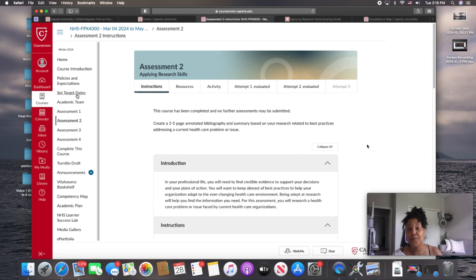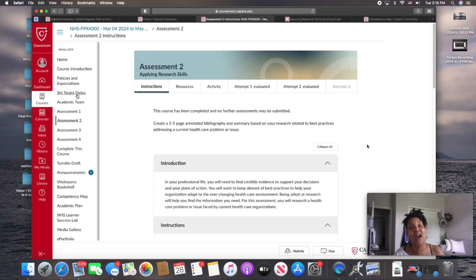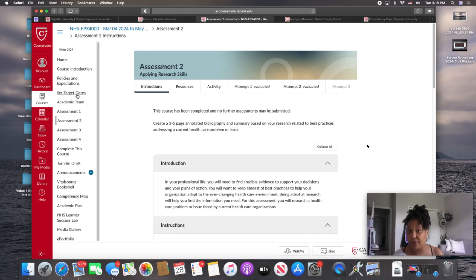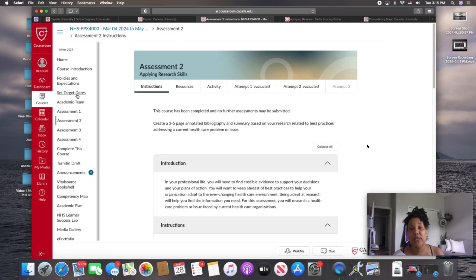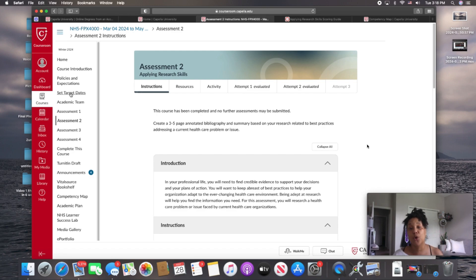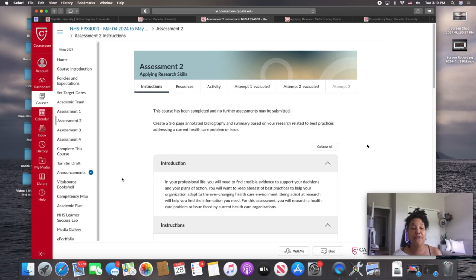If you have no course engagement, then you can be dropped from the course, which can be problematic, especially if it's after the withdrawal date, which means financial ramifications, right? So we don't want that. So as soon as you get in the course, as soon as the course is open to you, this is the first place you want to go to set your target dates. That will record course engagement.